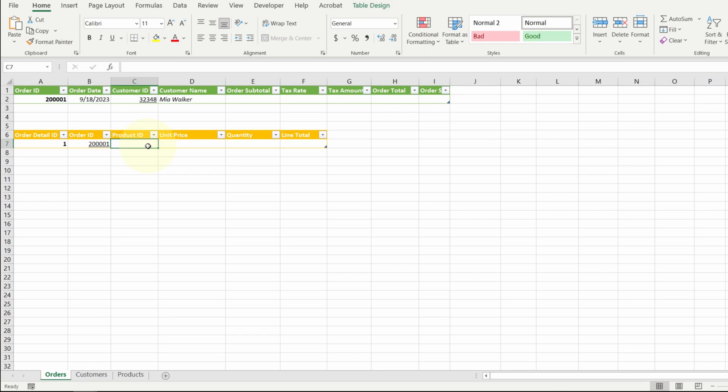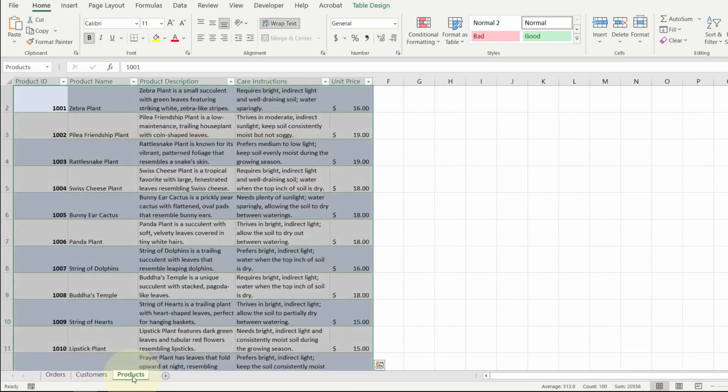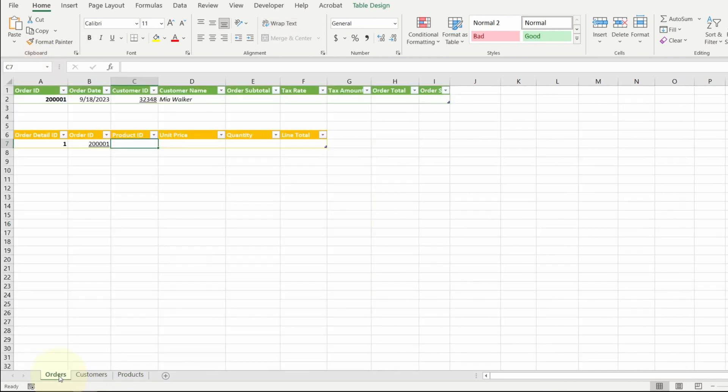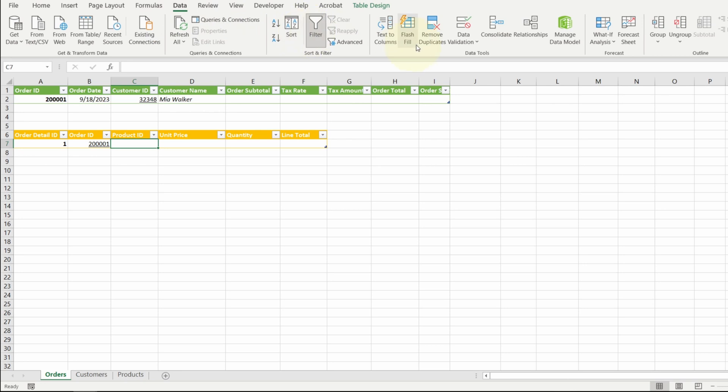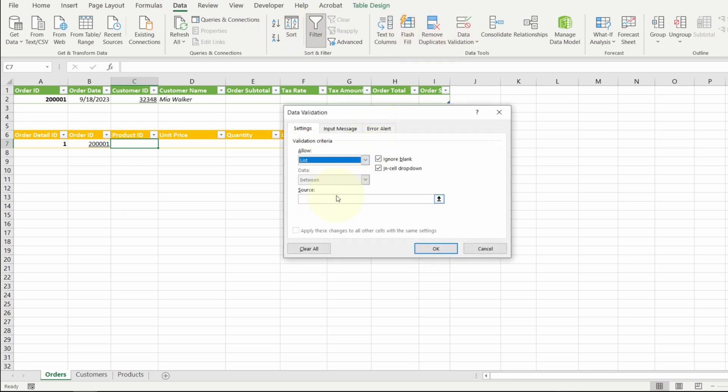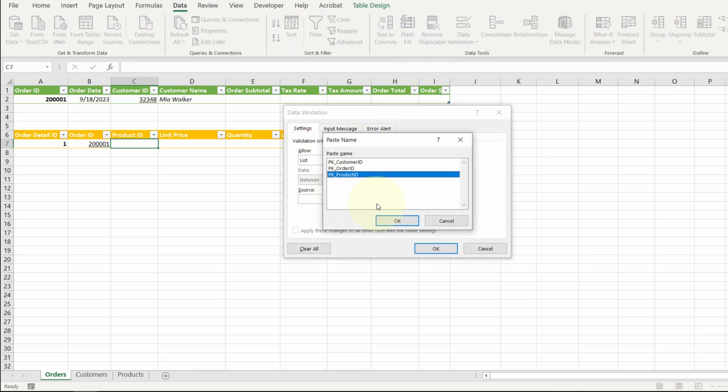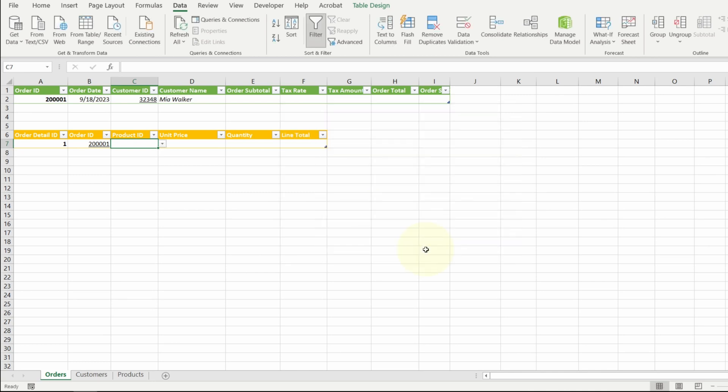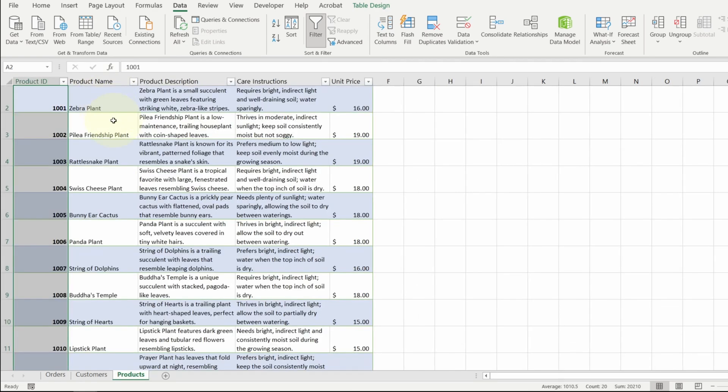And then for product ID, it is also a foreign key to the products table. So let me do the same thing really quickly. Select my product ID. Give it a name. Go back to orders. With my product ID cell selected. Go to data. Data validation. List. F3. Product ID. Hit okay. And here's my product IDs.